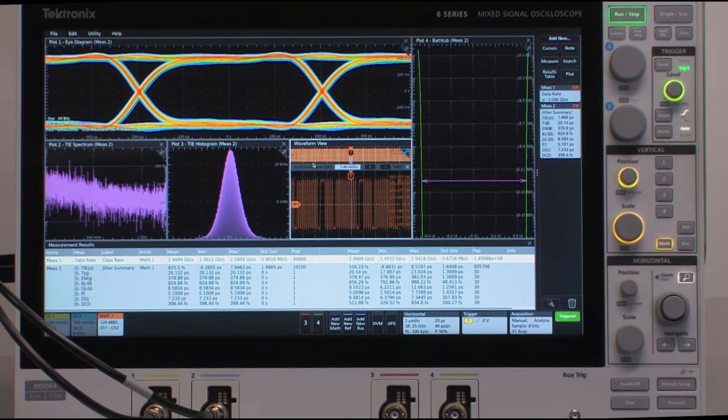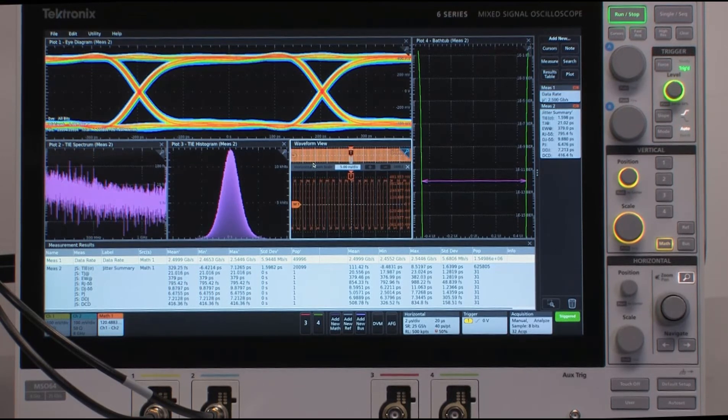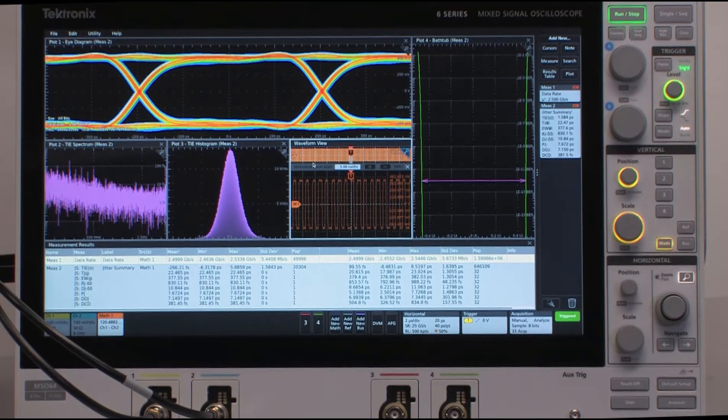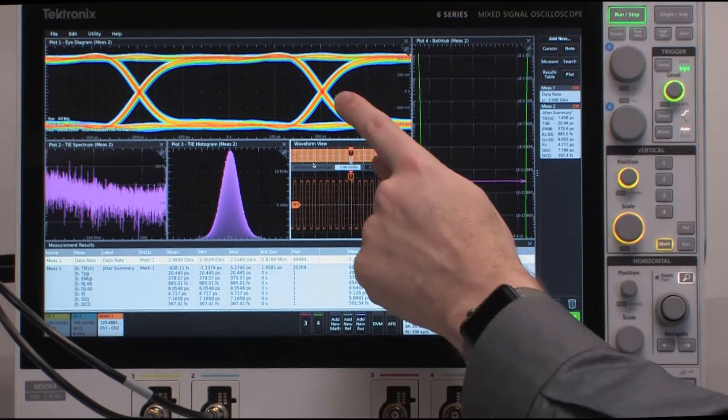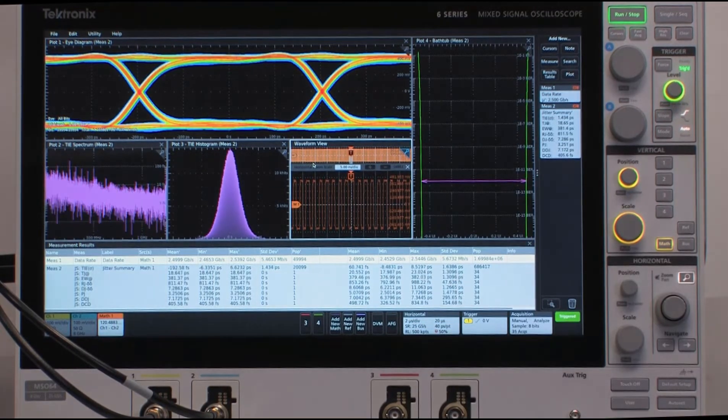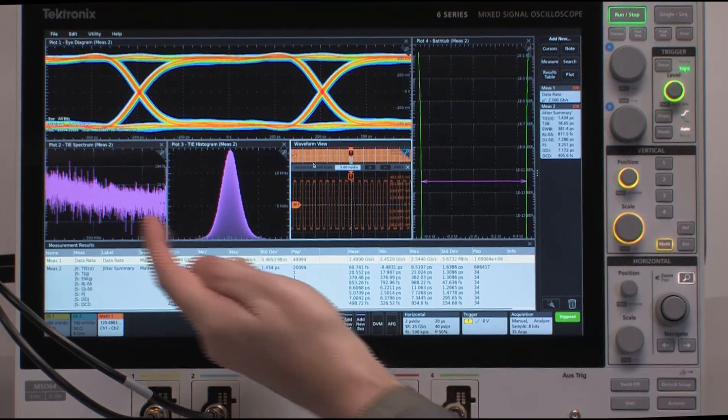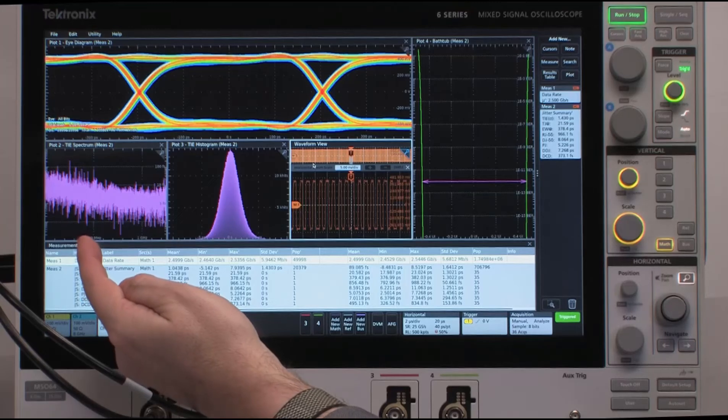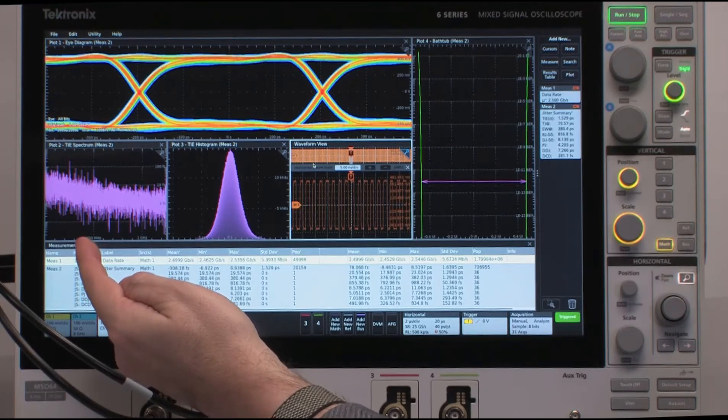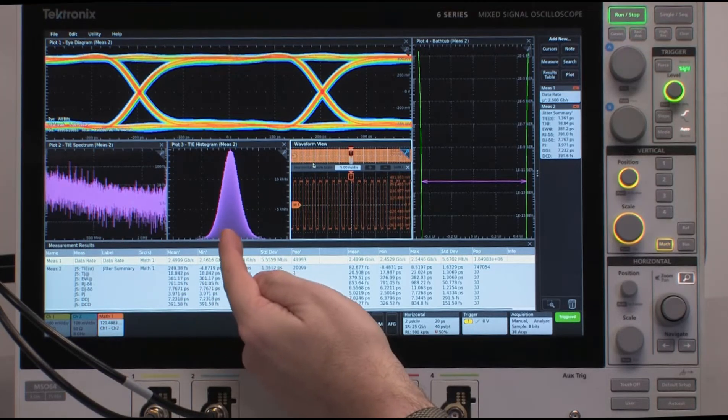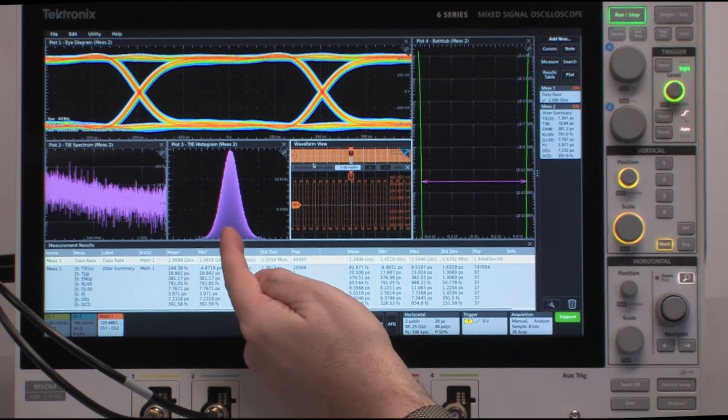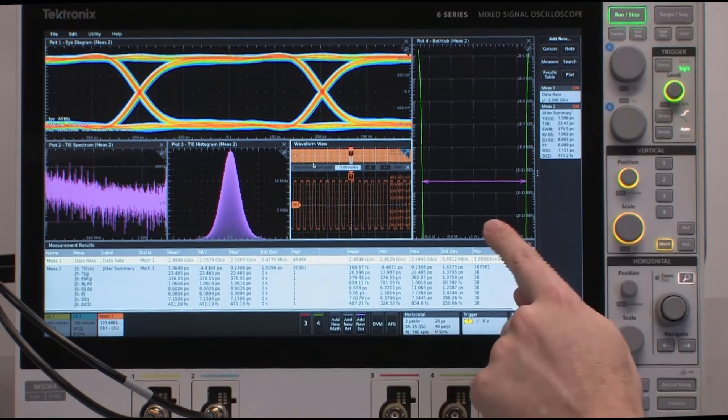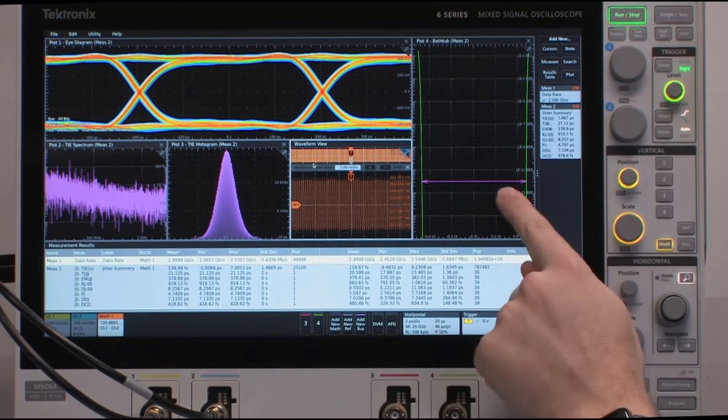Now, when you add a Jitter Summary to the system, some plots get added as well, starting with the eye diagram up above here, and then continuing with the time interval error, TIE spectrum, and a histogram of the TIE measurement values, and lastly, the bathtub plot over here.